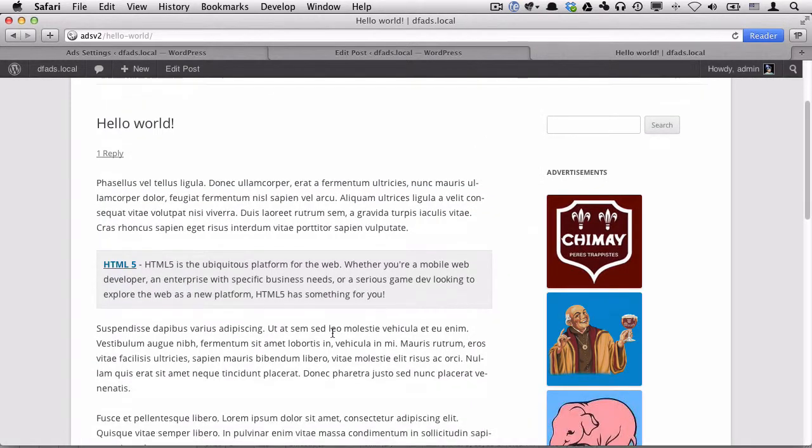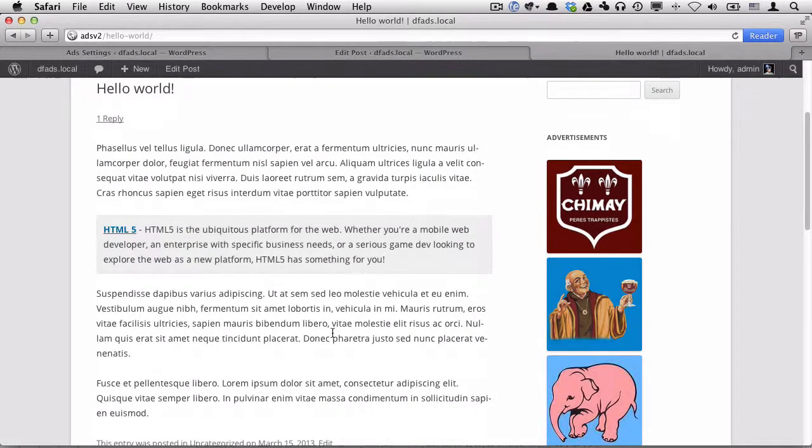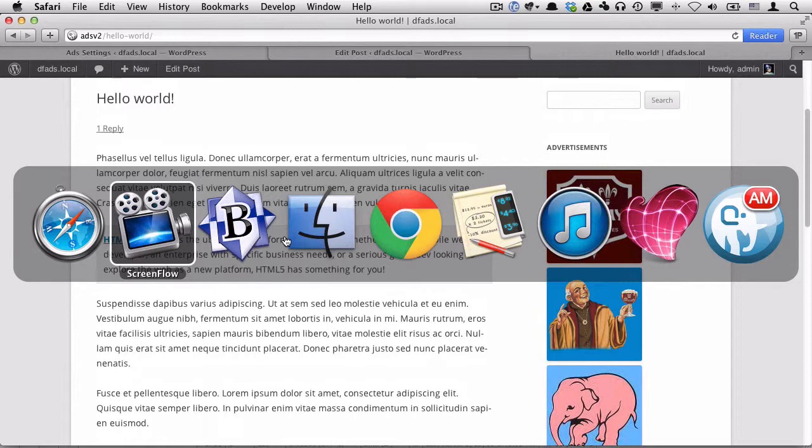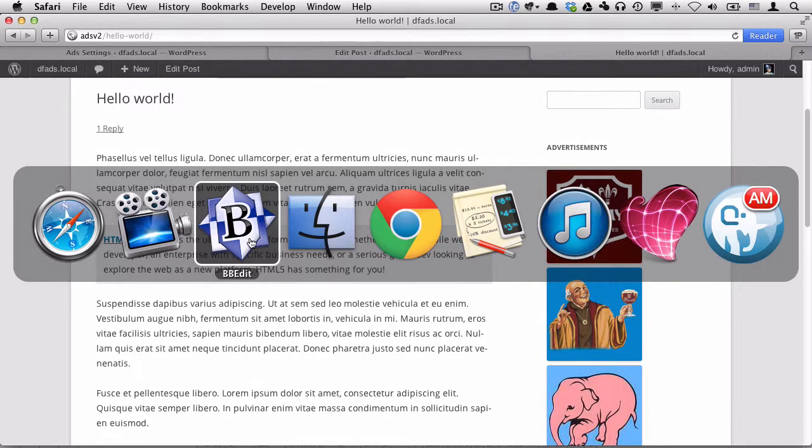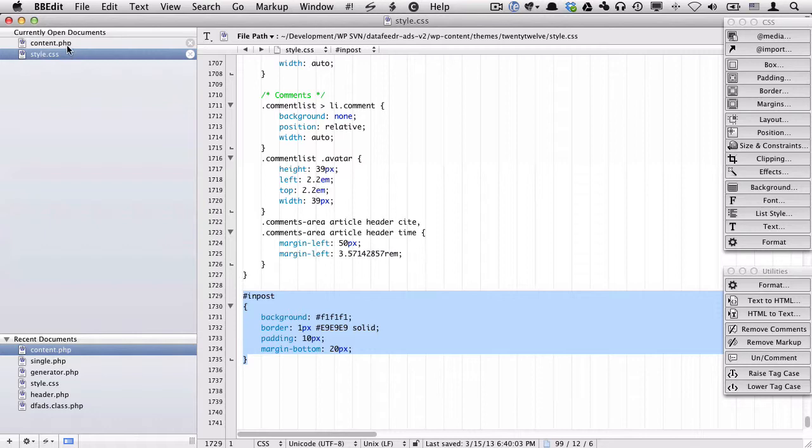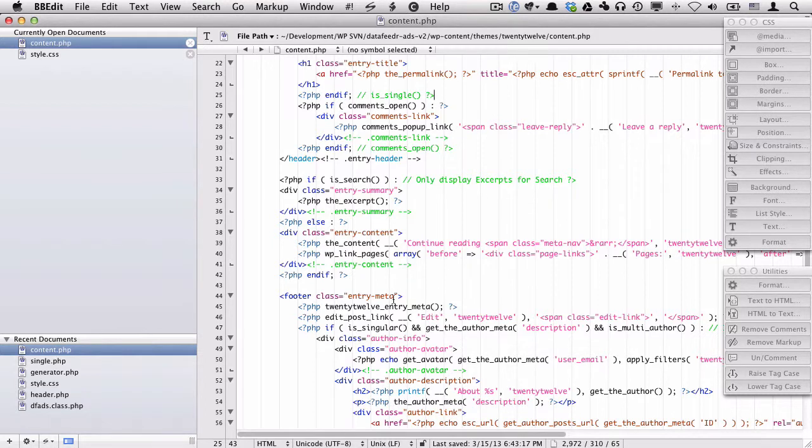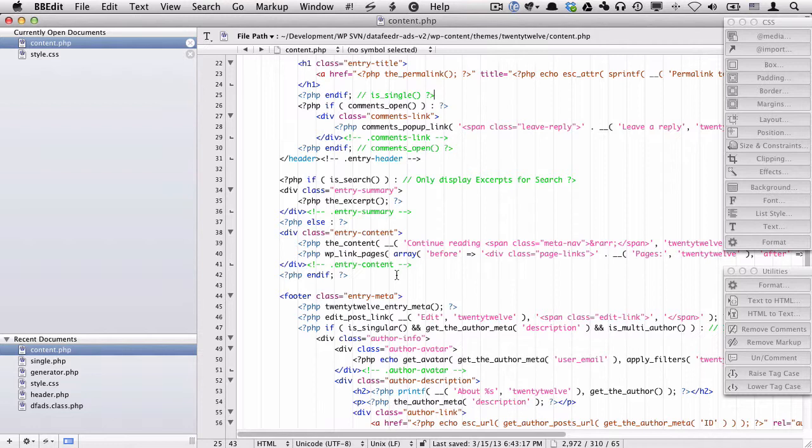So the Hello World posts and all posts in the 2012 theme are rendered by the template file called content.php, which is in your 2012 themes folder. Now every theme is different, so you have to find this out first, figure out which template file is responsible for displaying single posts. But that's another screencast.